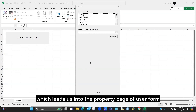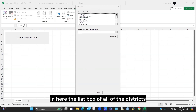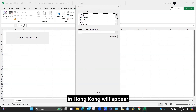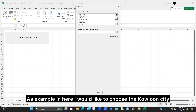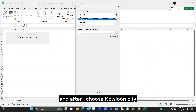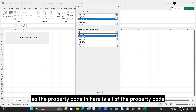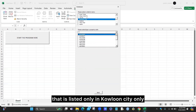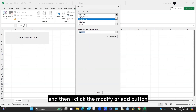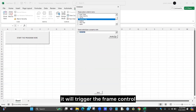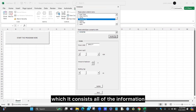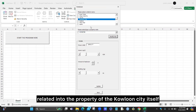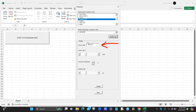This leads us to the property page of the user form. Here, a list box of all districts in Hong Kong will appear. For example, I choose Kowloon City, and after selecting it, the property code list shows only the property codes listed in Kowloon City. When I click one of the property codes and then click the modify or add button, it triggers the frame control, which contains all the information related to the property in Kowloon City.